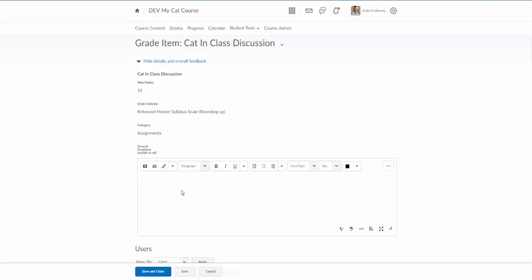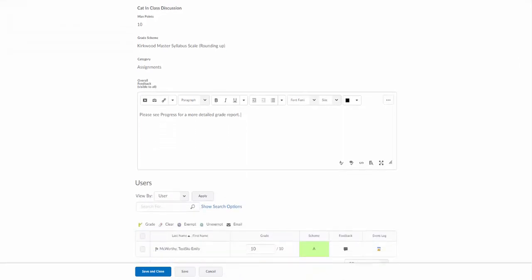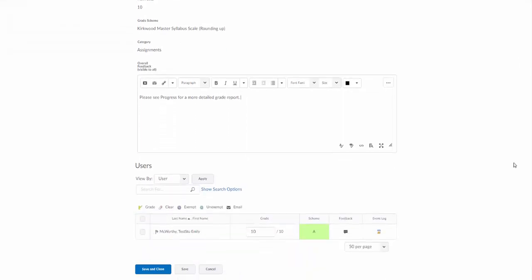One way that I use this in my class is directing students to the progress area of the course to view specific comments on a rubric. You might put something in there that says please see progress for a more detailed grade report, and then all students will see that on this assignment.